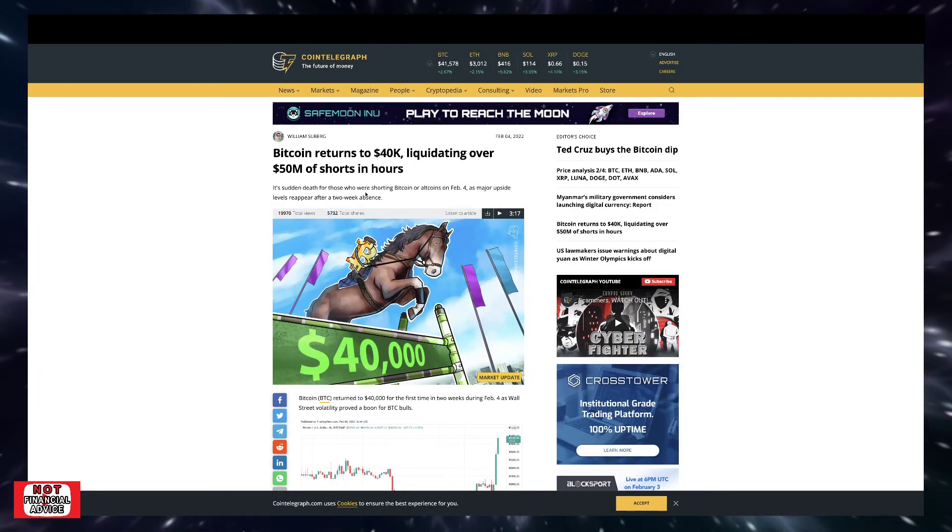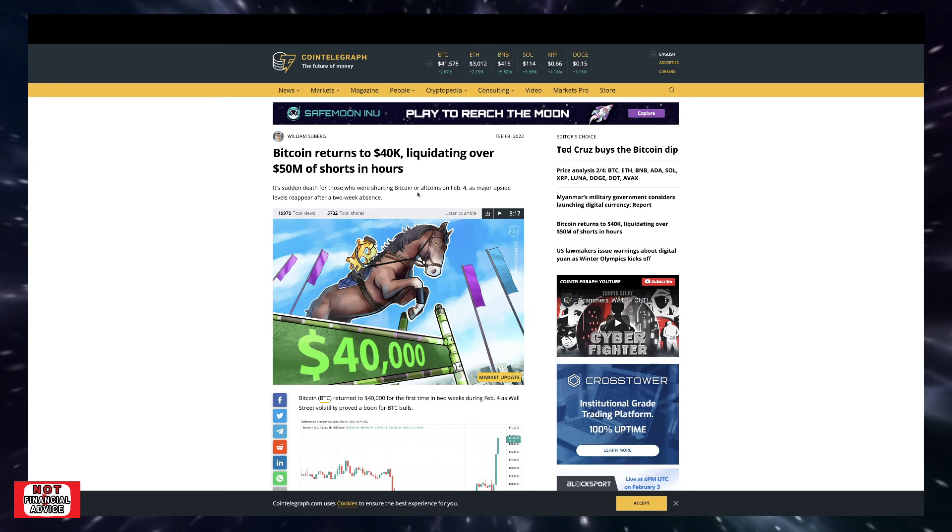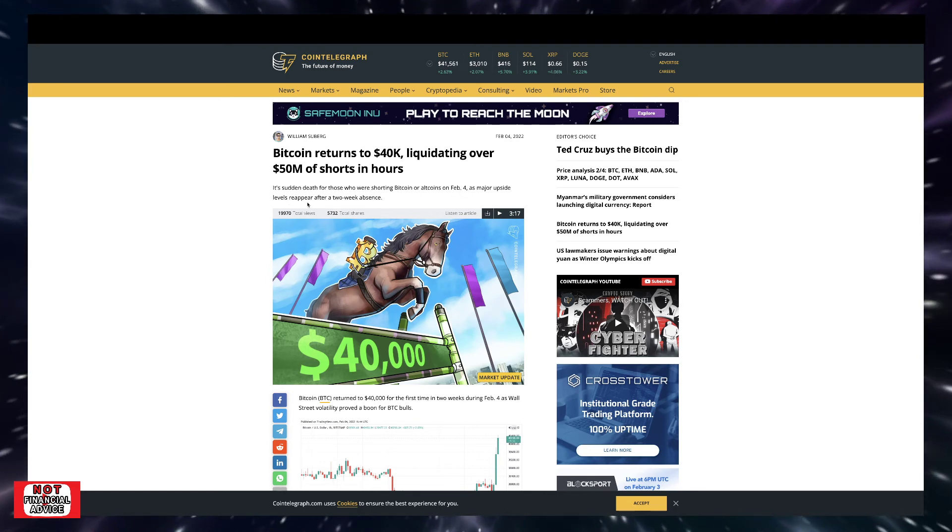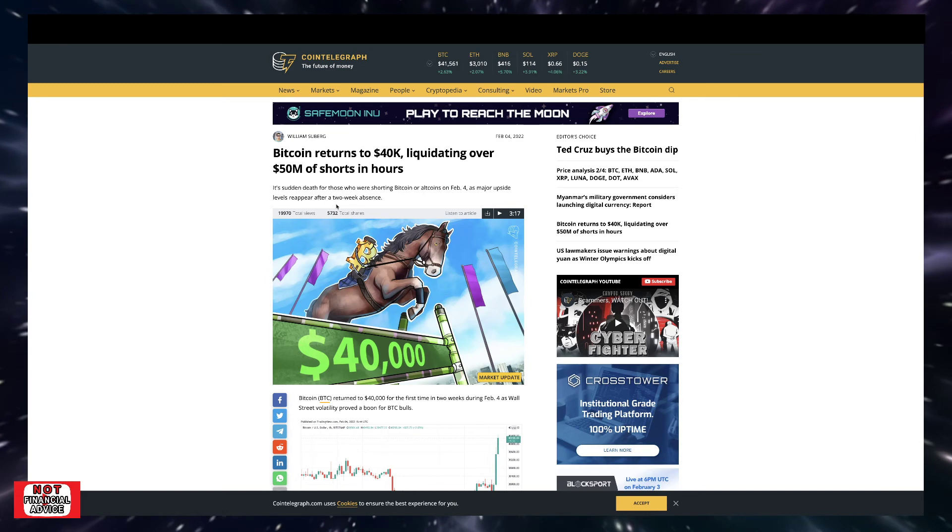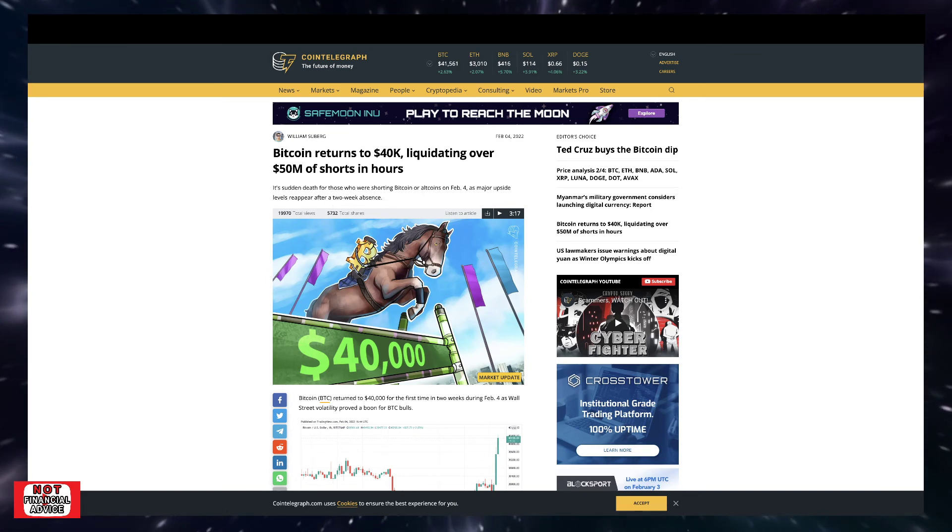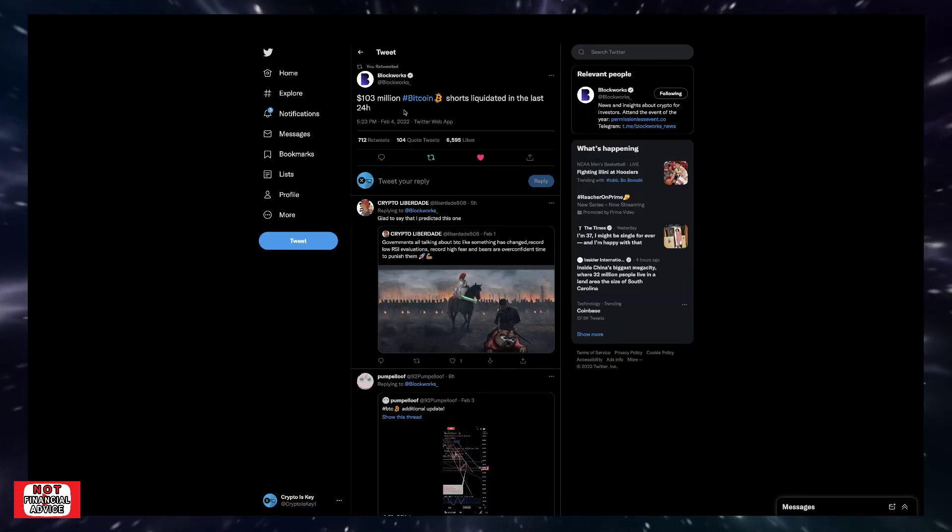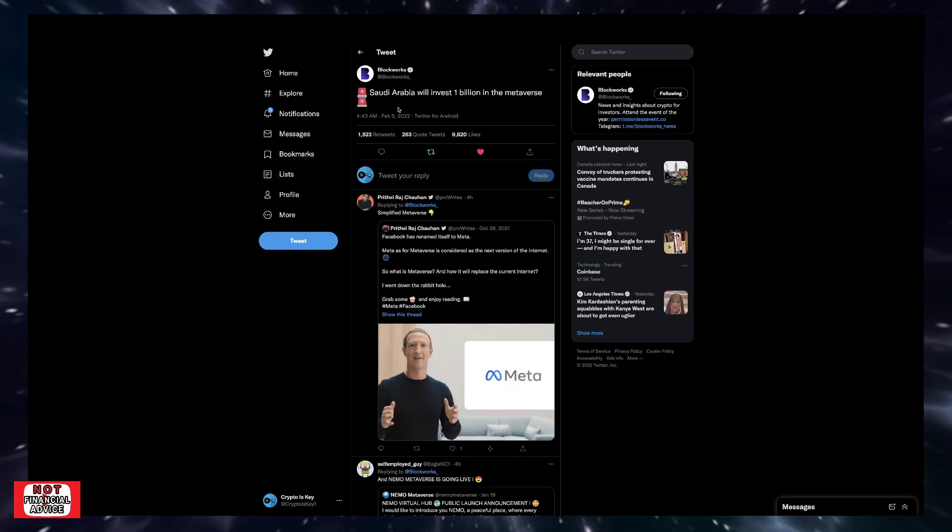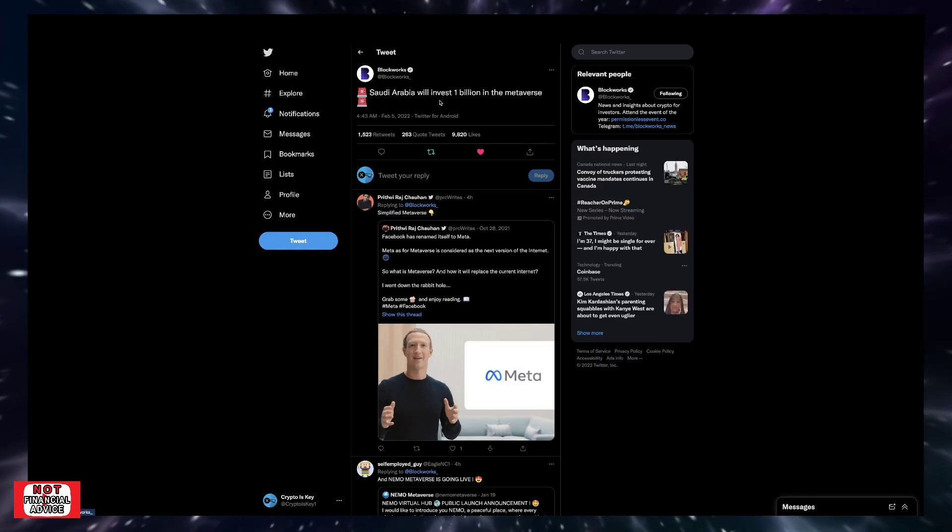But anyways, that was a great article by Cointelegraph. It says a sudden death for those who are shorting Bitcoin or altcoins on February 4th. A major upside level reappears after a two-week absence. Coming over here, so I just showed you that $103 million, but it was more than that.